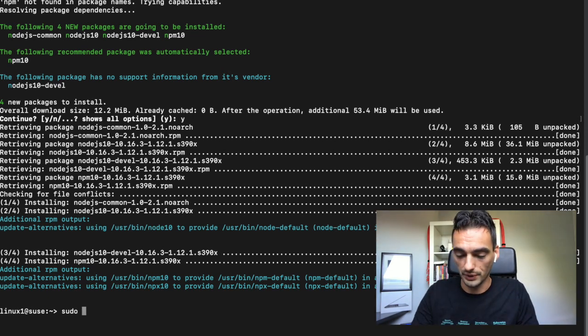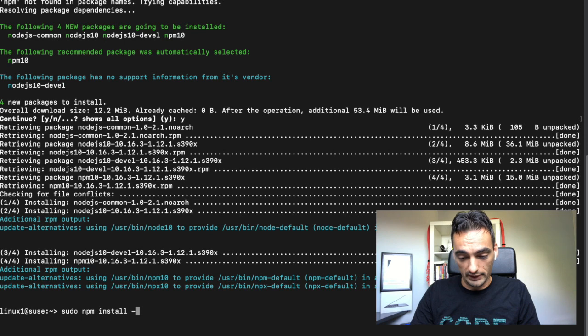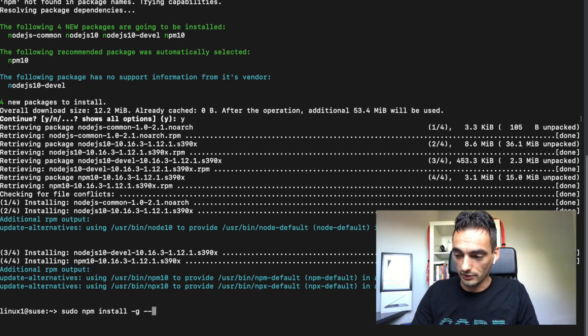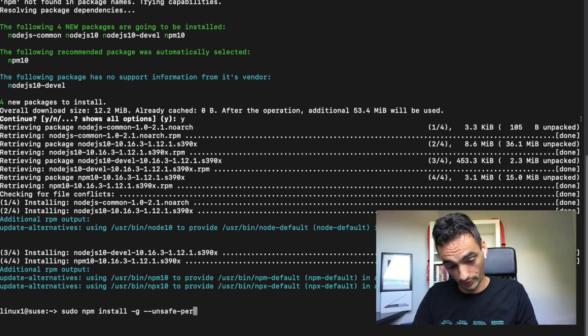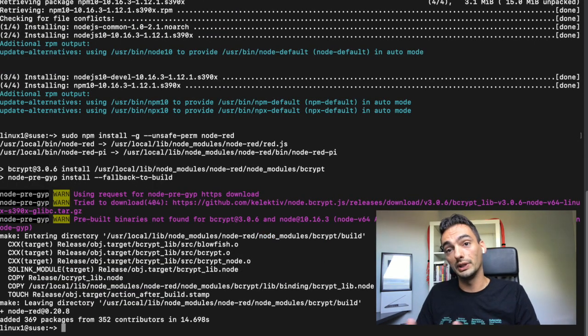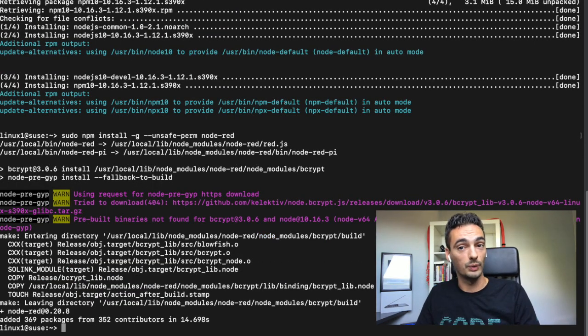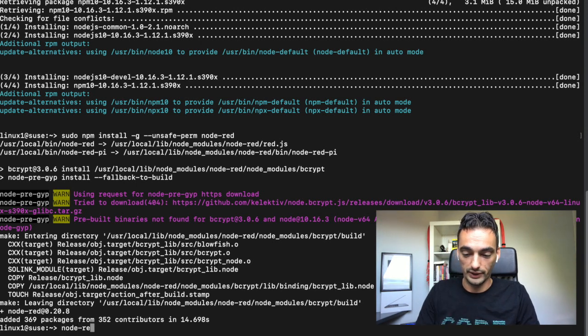Also with sudo. npm install. What we can now do is start Node-RED and we can go to that website to see if it's really working. Node-RED start.